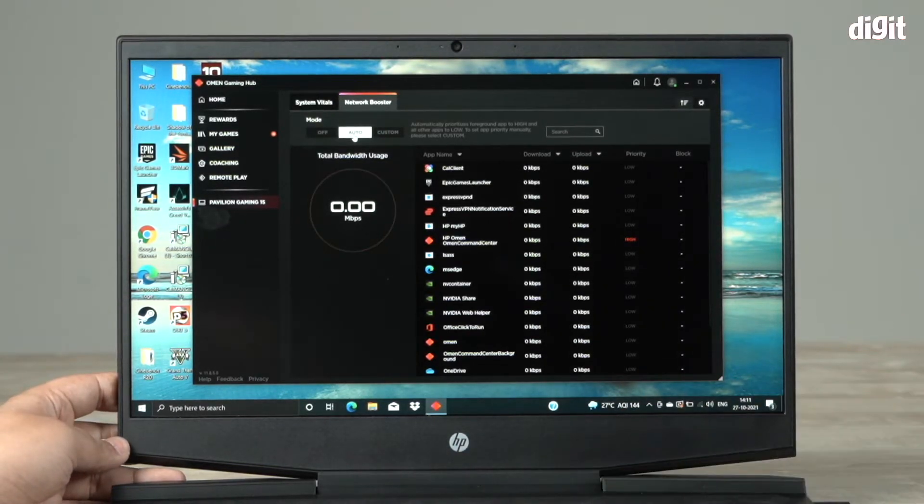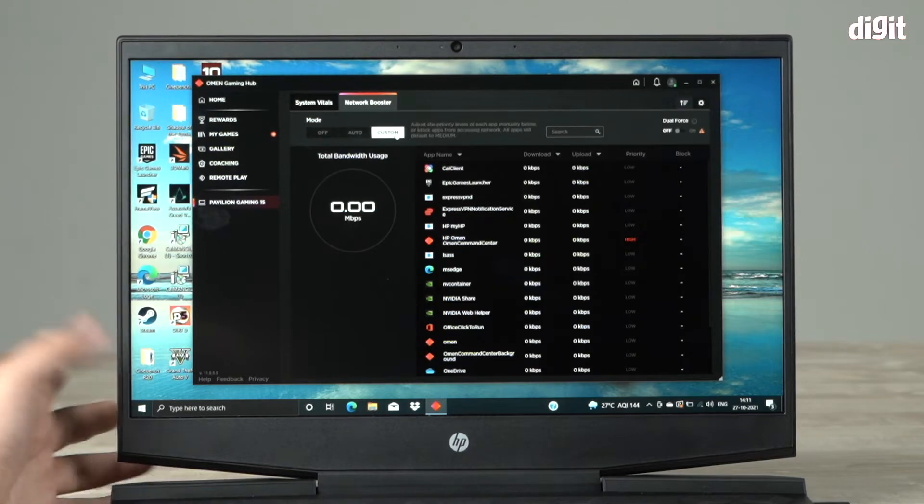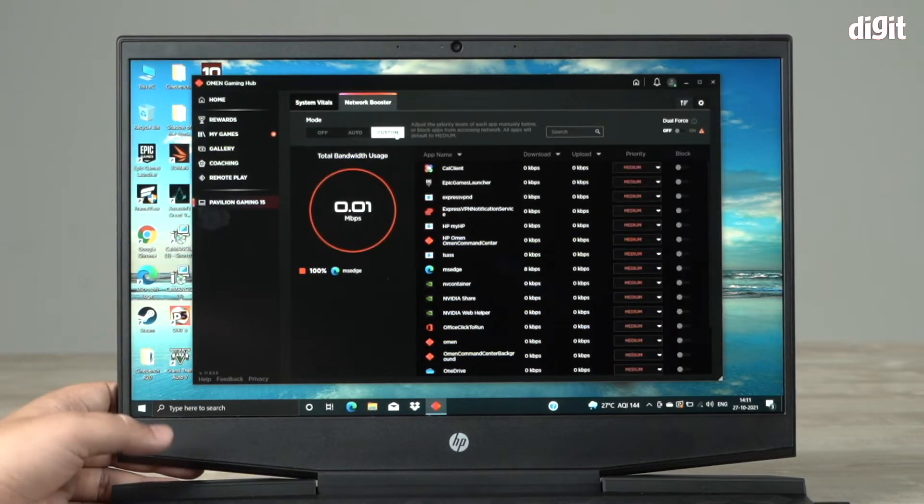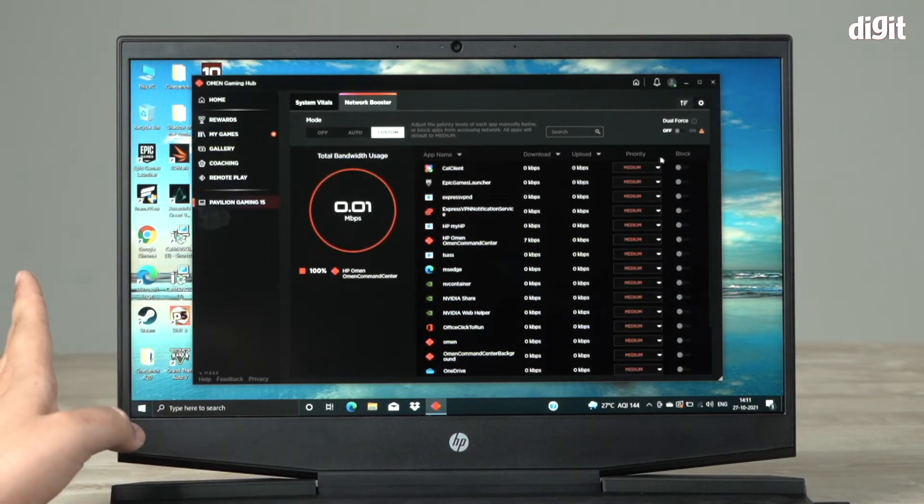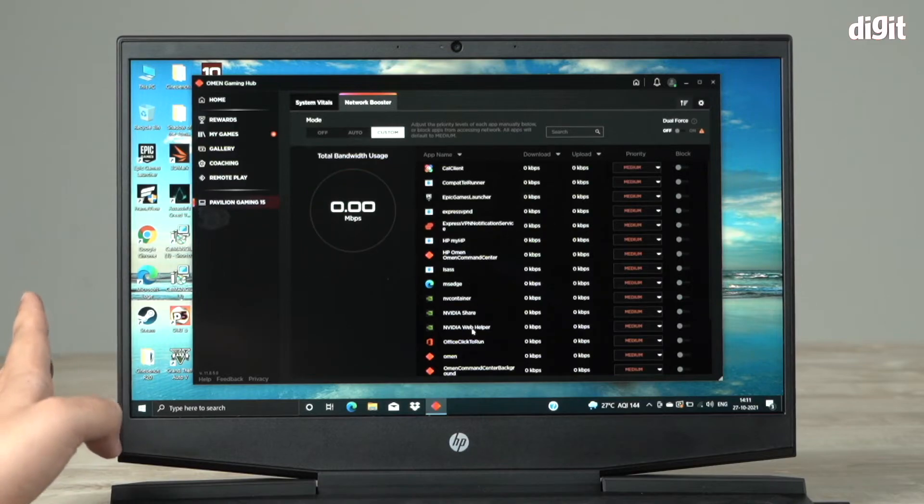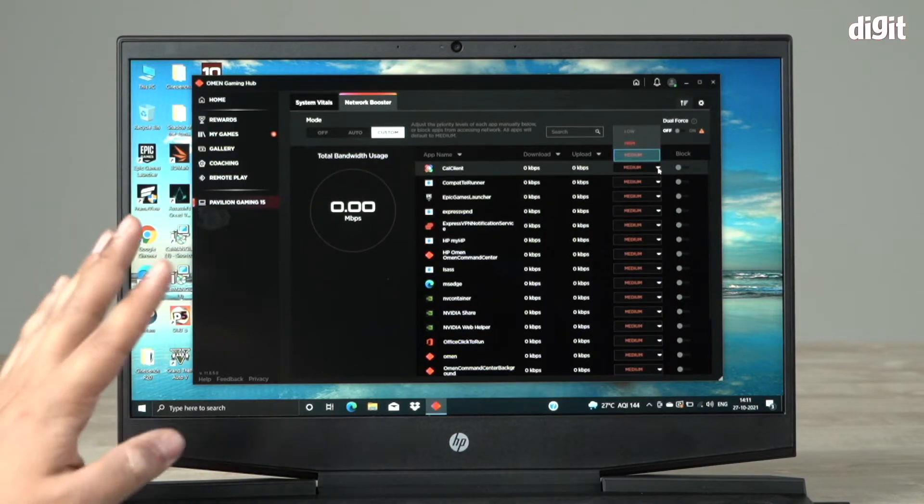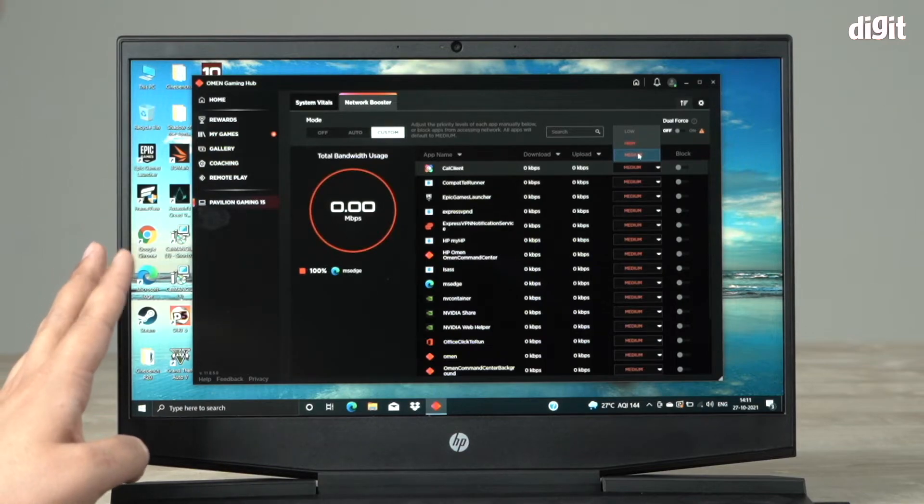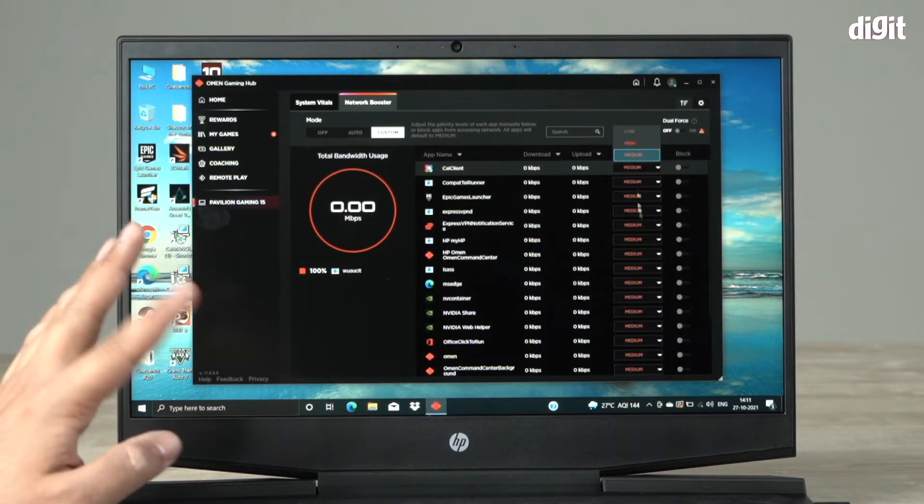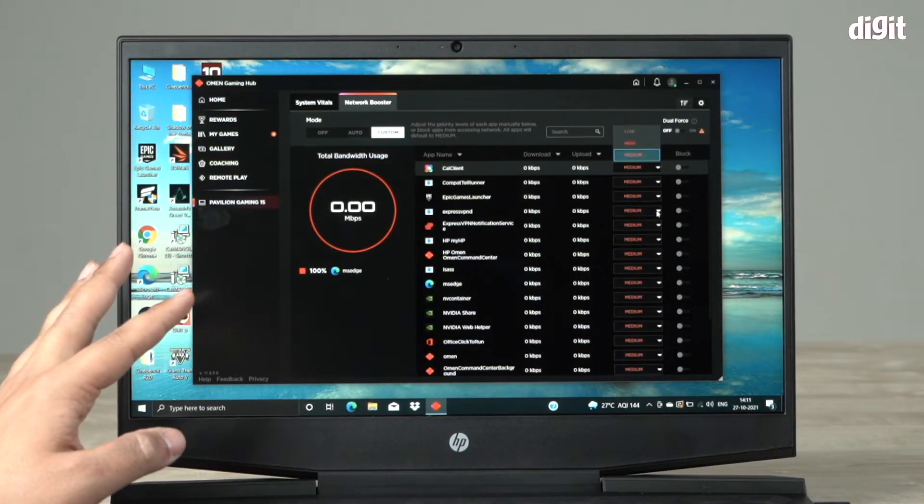If you want to really play around with things, you can go to custom. In custom, as you can see, the minute I've selected custom, these are all the apps and I can actually choose a priority. I can choose low, high, or medium for all the different apps, and you can do this for every single app.